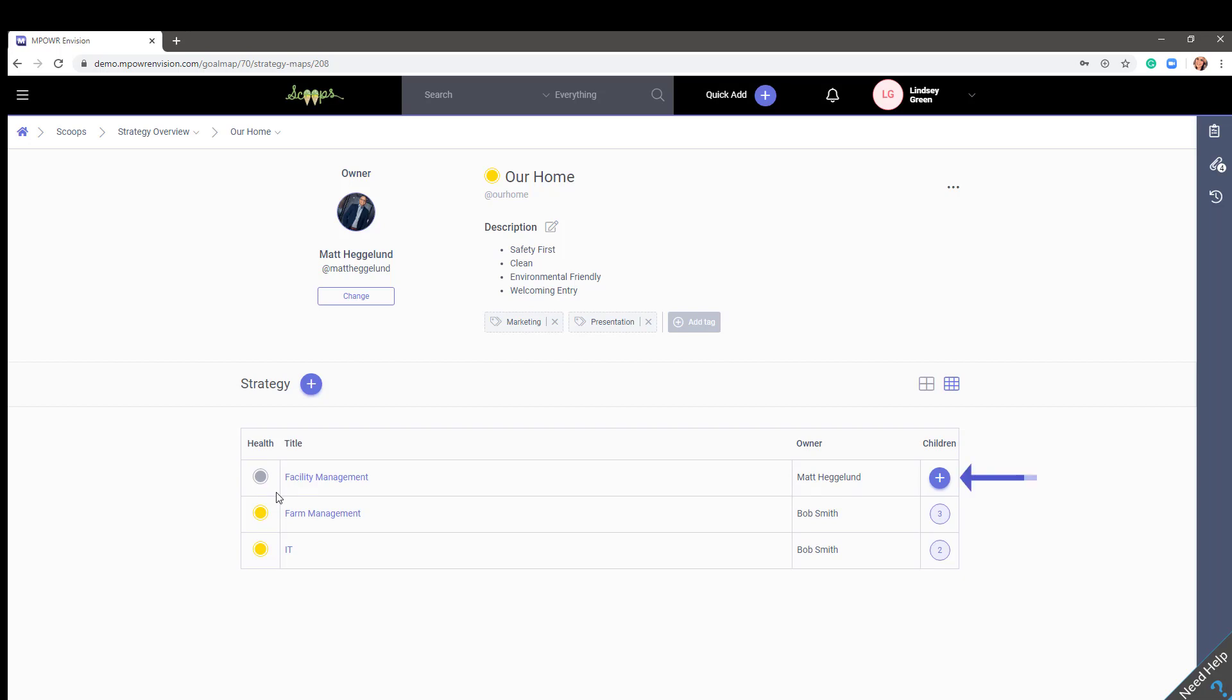If you see a plus sign, it simply means there are no objectives or tactics added yet under that specific strategy. To add an objective, click the plus sign and so on.